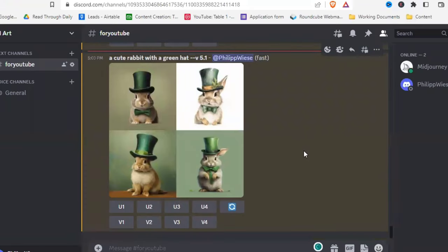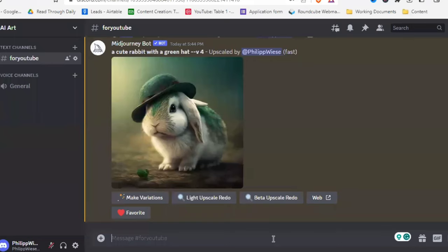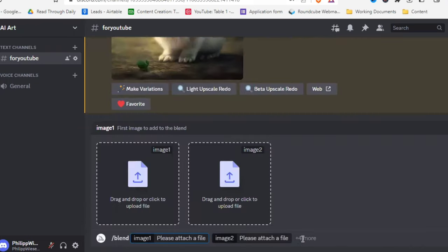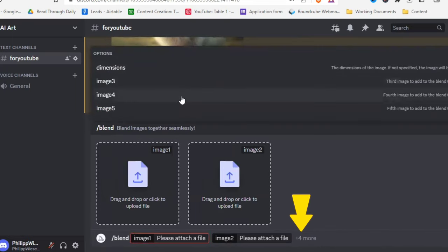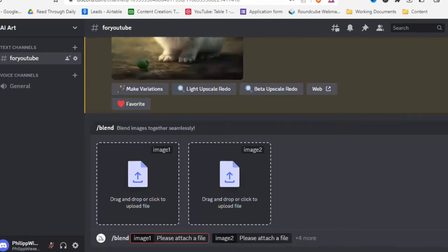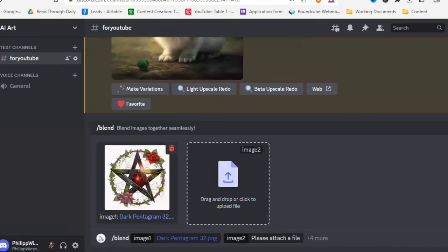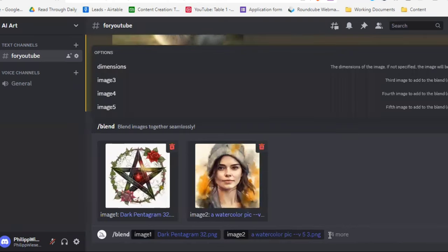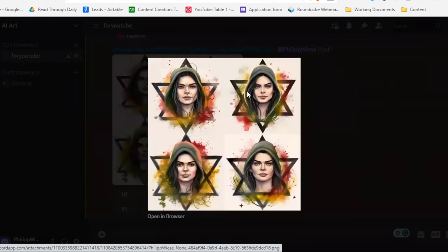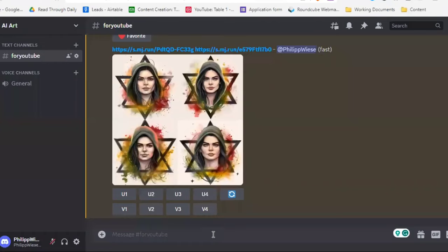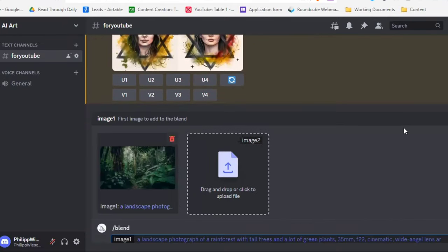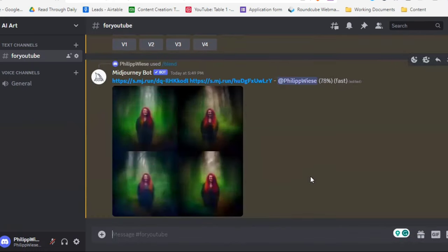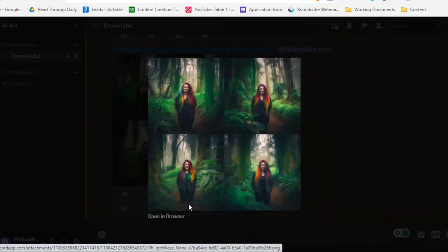One more thing to look at is image blending — blending multiple images together. Type /blend and then drag and drop your images. You can click 'Four More' on the side to blend even more images, though that often doesn't give great output. Let's try blending two images together — sometimes the results look really cool. You can also blend a jungle portrait and a person, and you get a merged result.